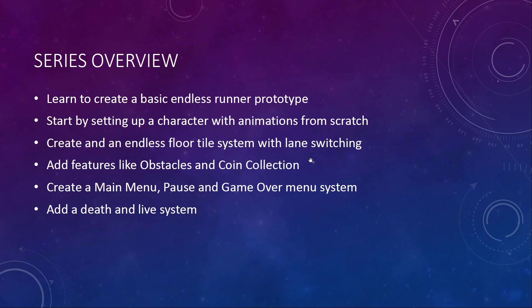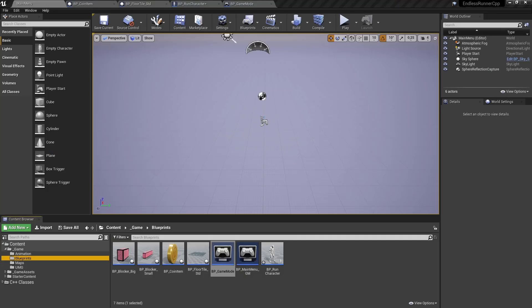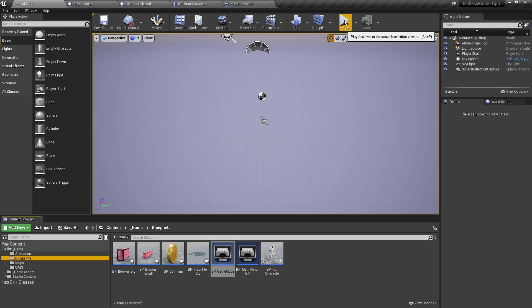Let me show you a glimpse of the end result that you will be creating by following along this series. Let's get over to Unreal. This is the finished project — let me just hit play and see what you will be creating.